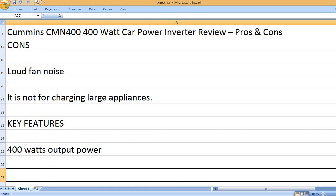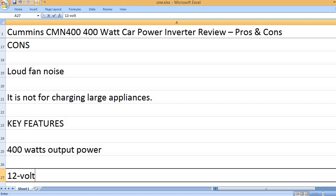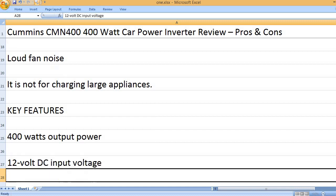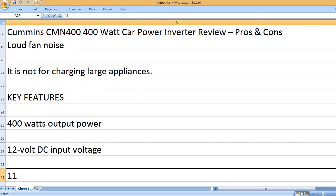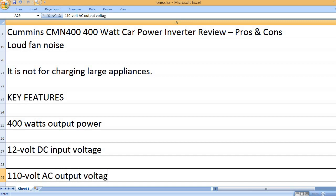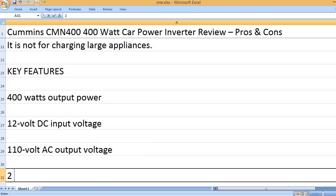Key features. 400 Watts Output Power. 12 Volt DC Input Voltage. 110 Volt AC Output Voltage.